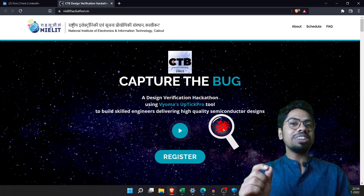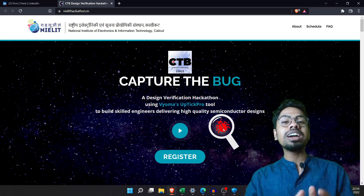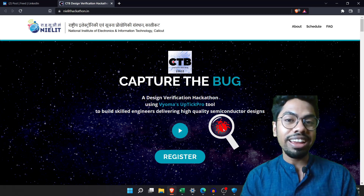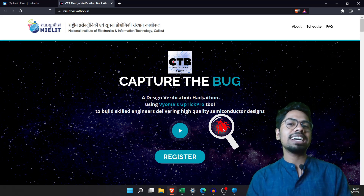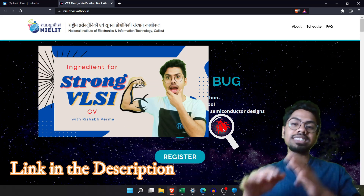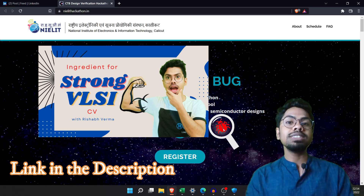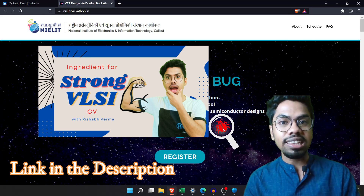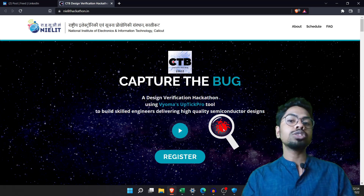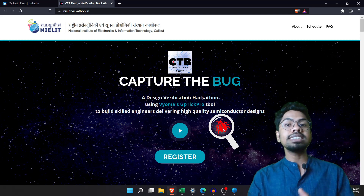Hello everyone! We have good news — this month we're going to have one of the great VLSI hackathons. If you've seen my previous video, we discussed in depth what mini VLSI hackathons are. This hackathon is named 'Capture the Bug,' so from the name you can guess it is a verification design hackathon.